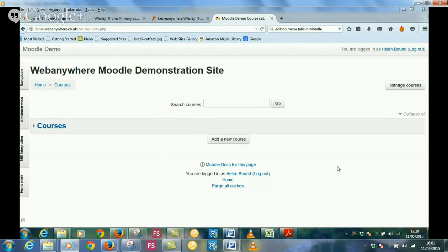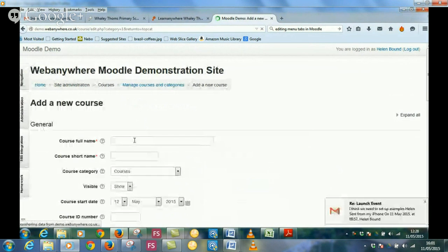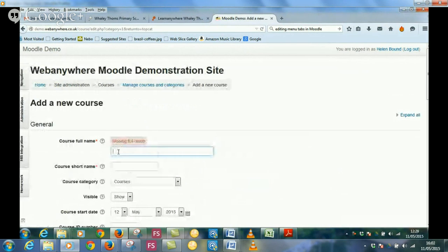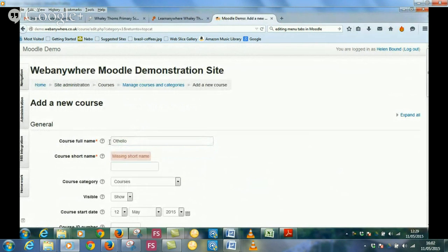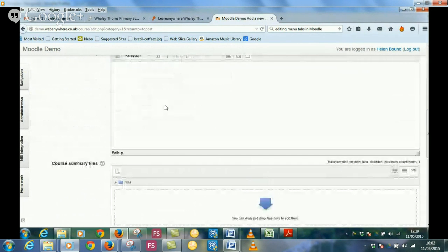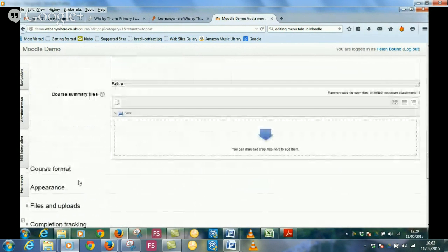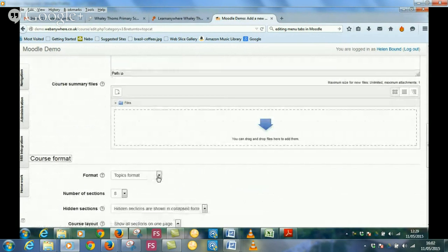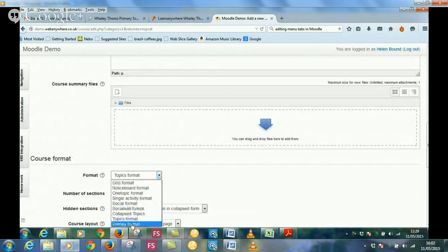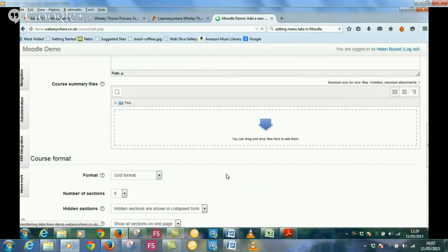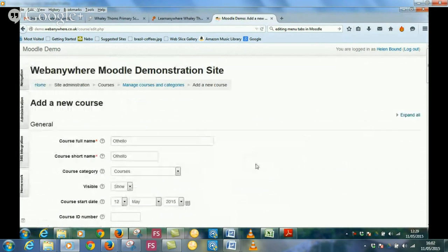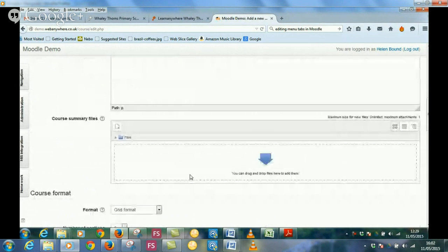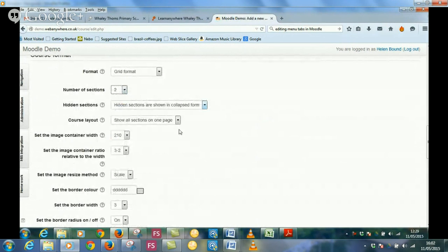So first we're going to do is just add a course. Click on the button here. I'm going to do Othello. So a very simple setup here. In terms of format, I'm going to create a grid format which creates the blocks on the page as navigation links. It's very attractive and you can personalize each of your courses. Grid format is saying number of sections eight, I'm just going to do two for today.